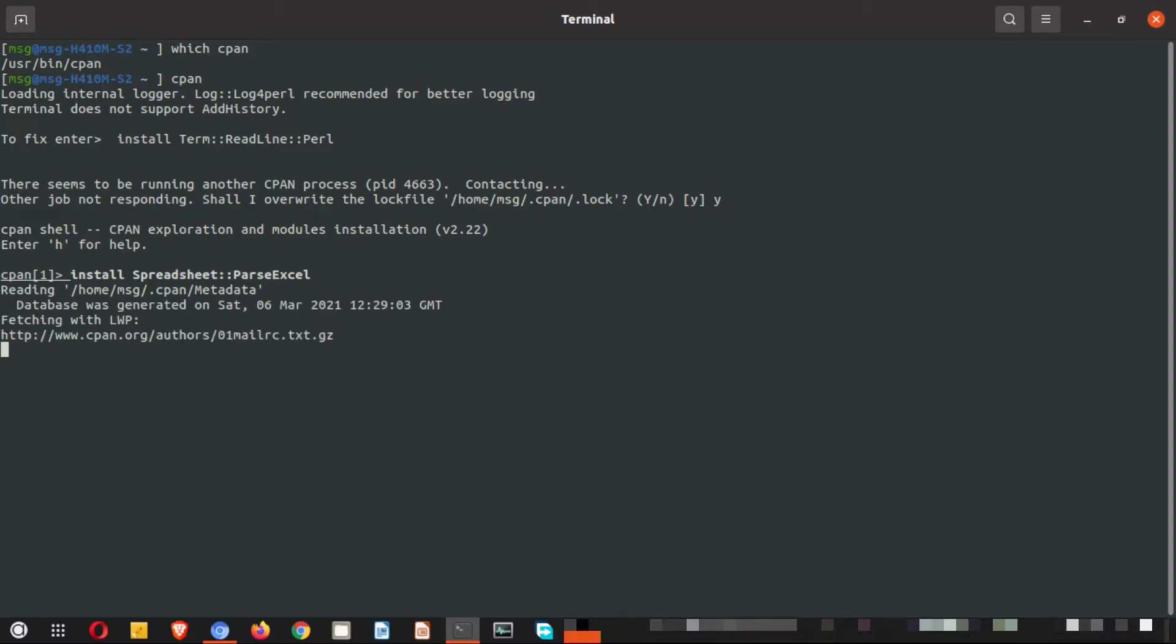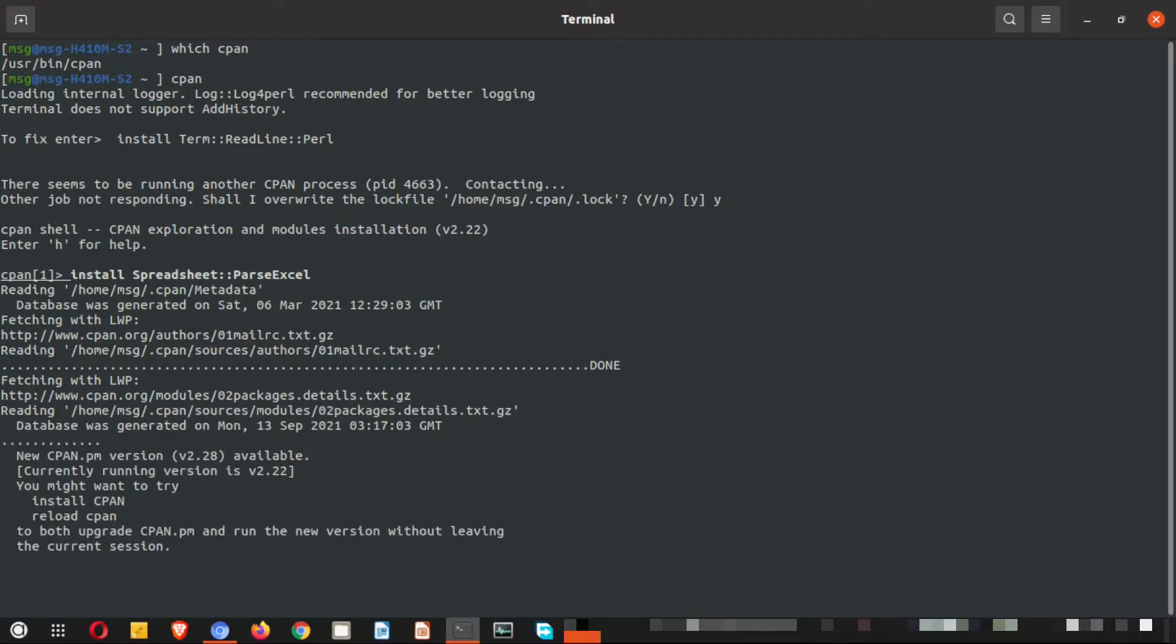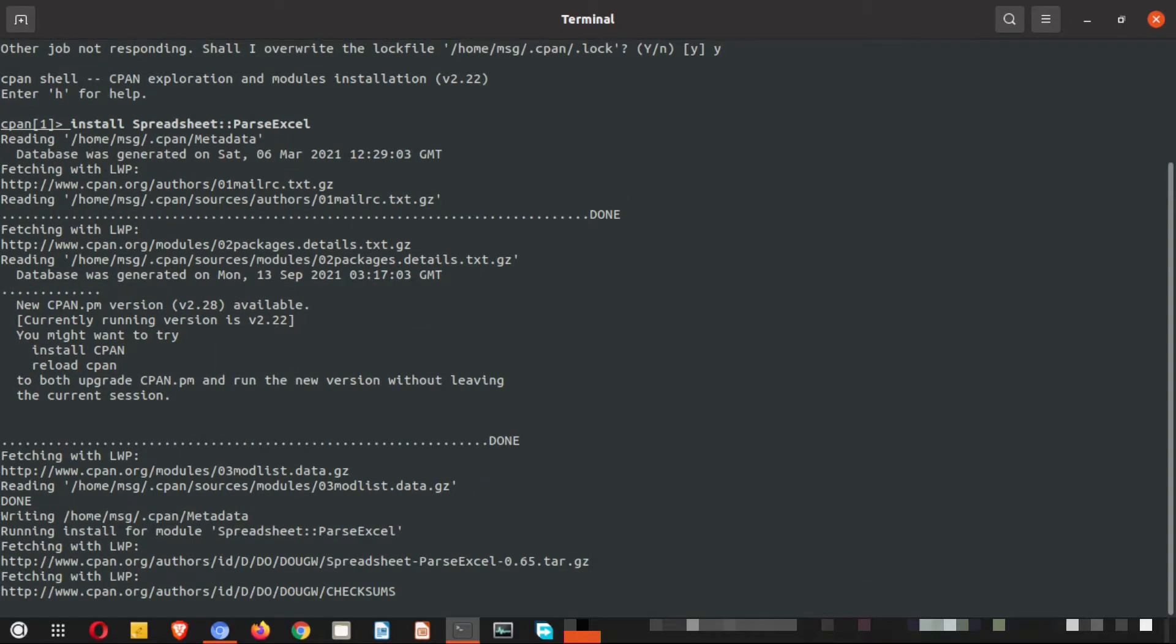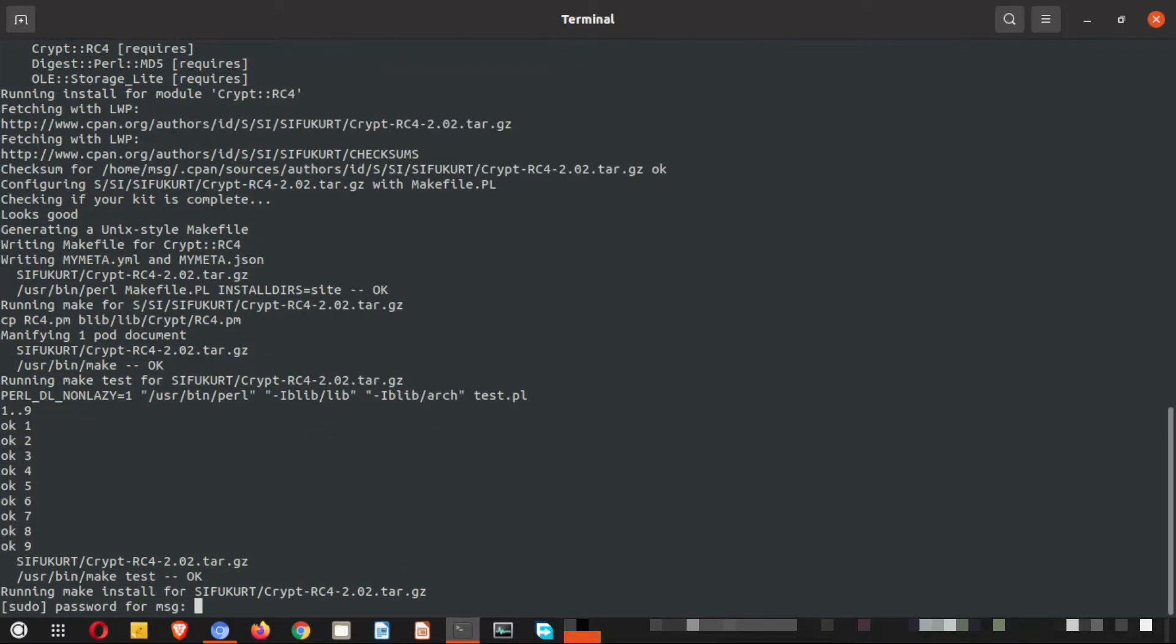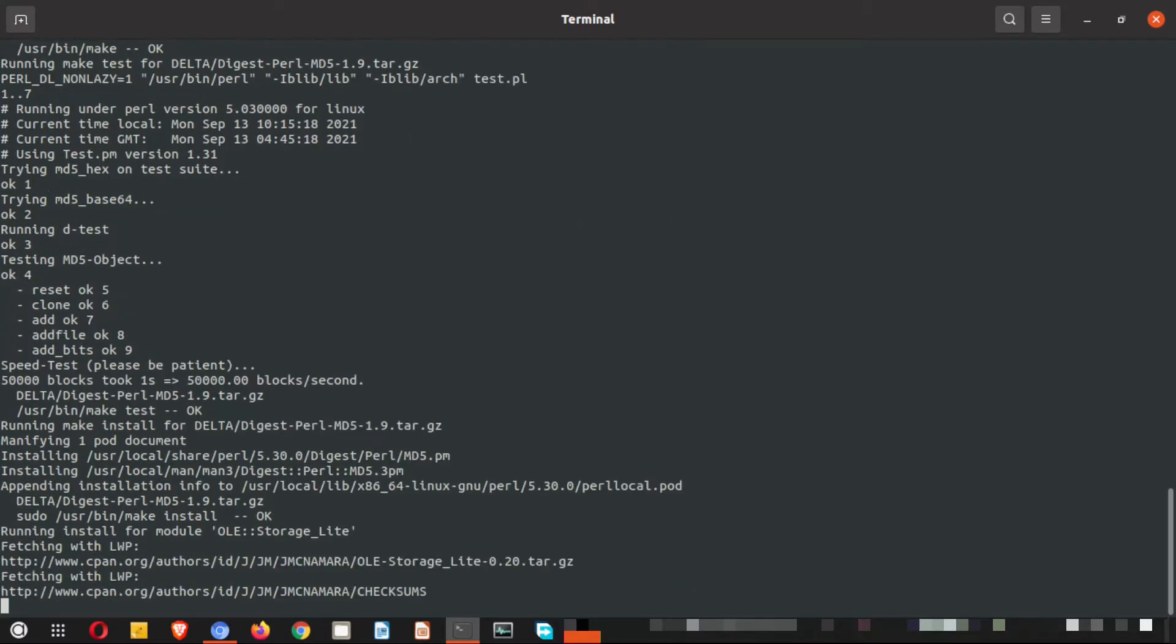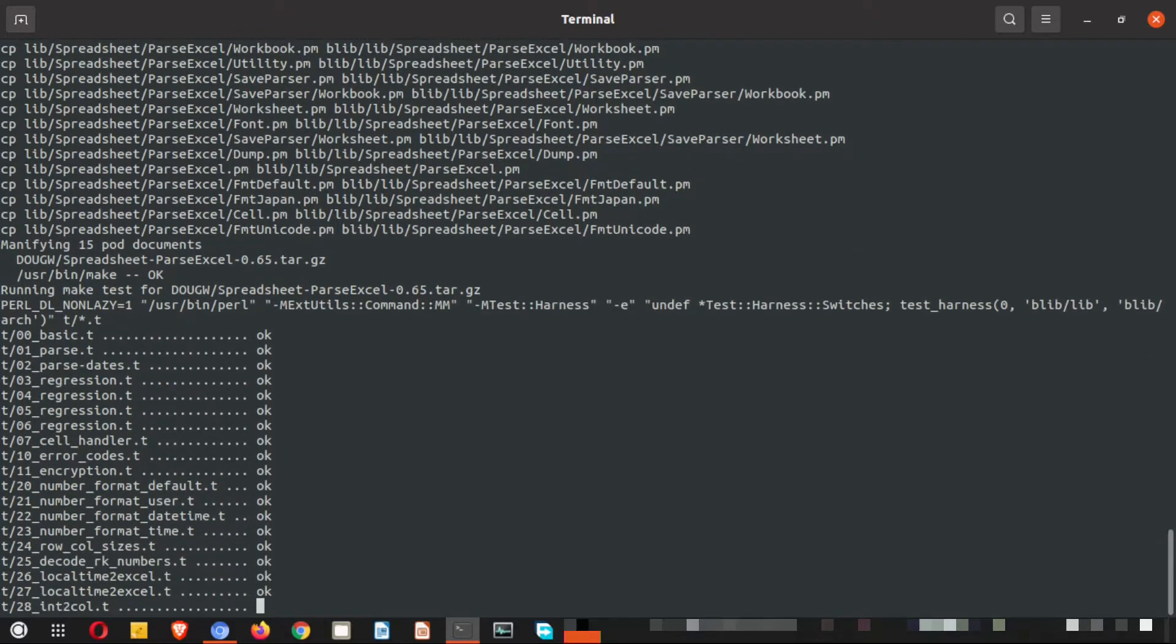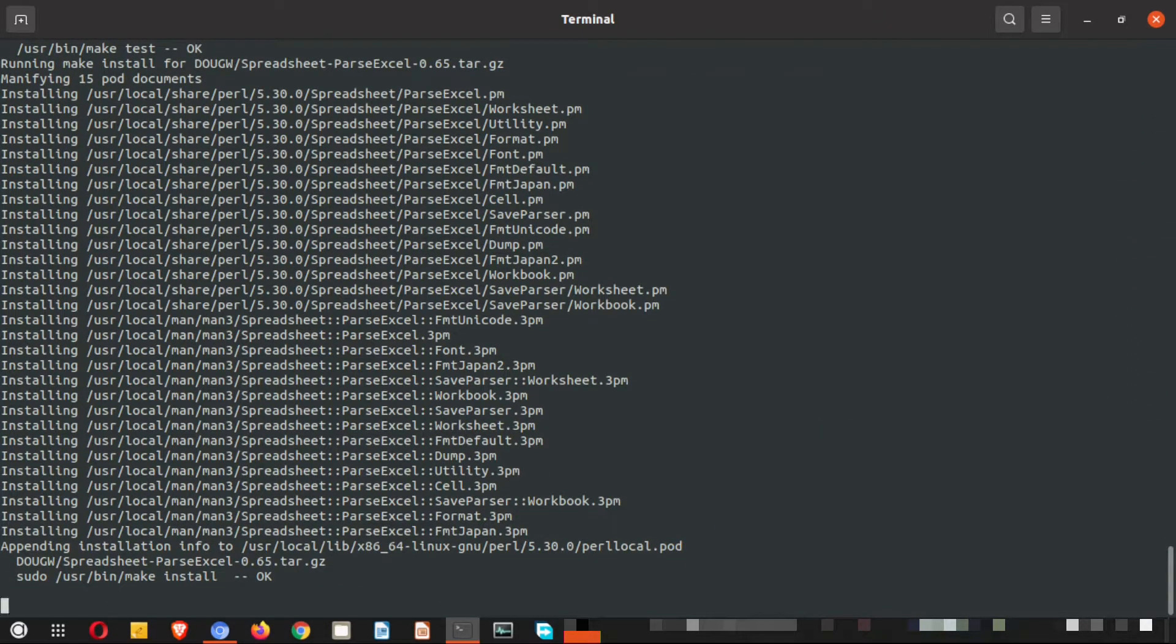I hit enter, so you can see it has started to fetch the respective files from the repository and it is progressing for the installation. So it is asking for the root password, let me provide it. I have given the root permission for the installation. In Linux, for any installation you have to provide the root password.